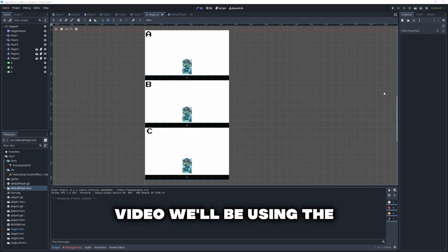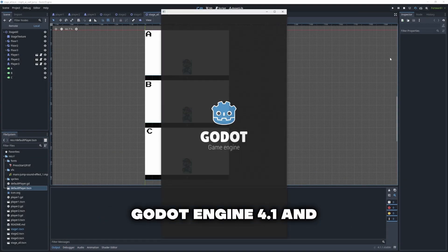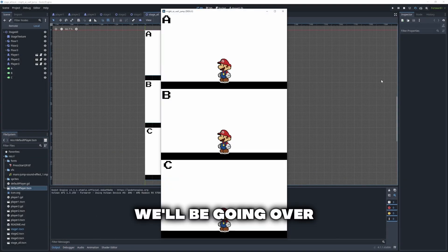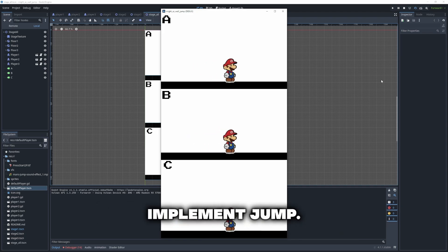Hello everyone. In this video we'll be using the Godot engine 4.1 and we'll be going over three different ways to implement jump.